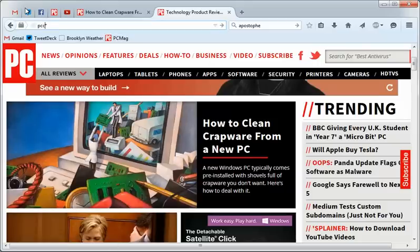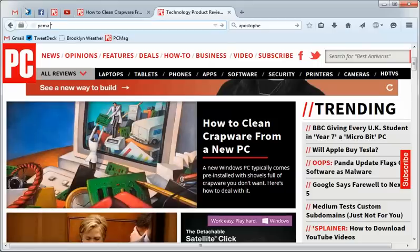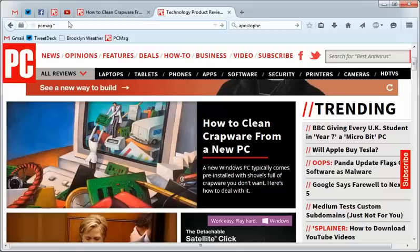So if I did PC Mag, now there, that's the asterisk, means it's the stuff from what I've saved.